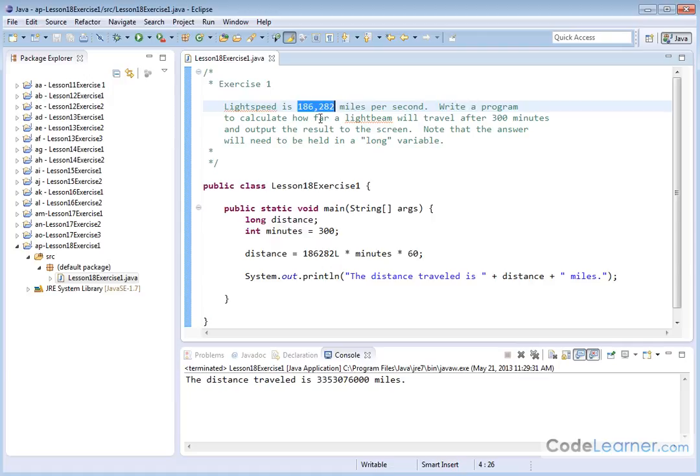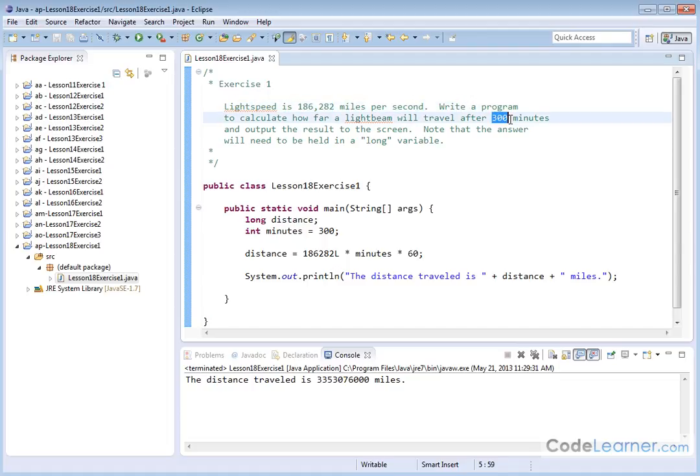Write a program to calculate how far a light beam will travel after 300 minutes and output the results to the screen. Note that the answer will need to be held in a long variable. It's because it's such a big number, and after 300 minutes, when you calculate and multiply everything, the number is going to be too large to fit into an integer.